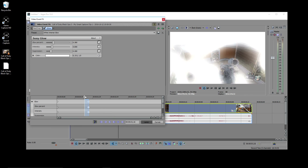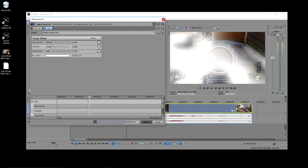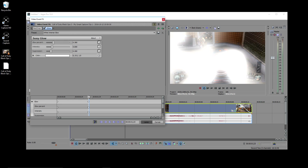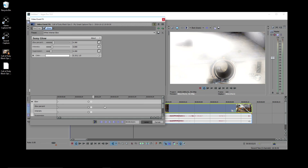Add a keyframe to the point of the snipe in your clip. The effect already places a keyframe at the beginning of the clip — leave that there. We'll now go a little bit past the point of the snipe and put a keyframe here, and then finally one more here.